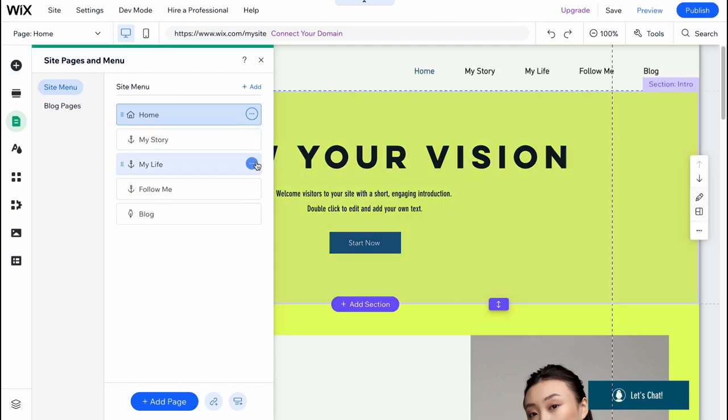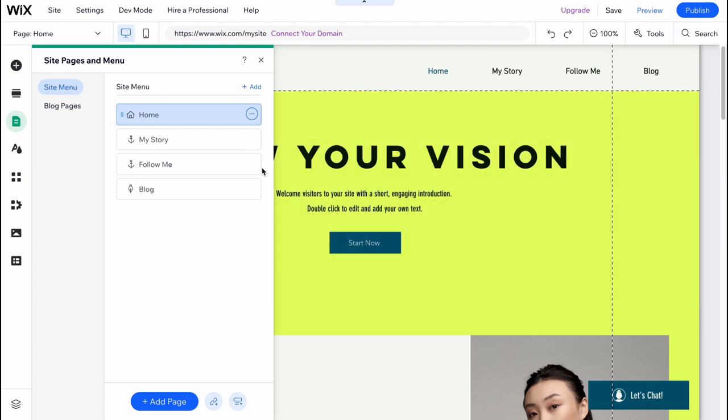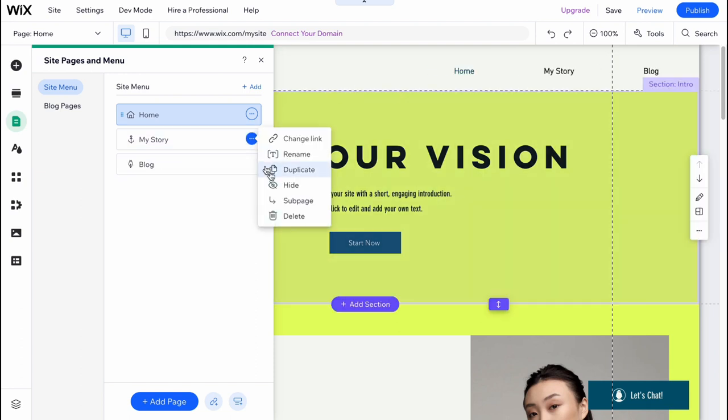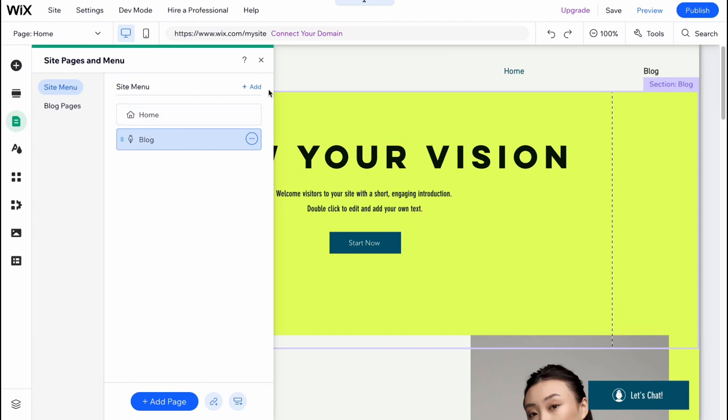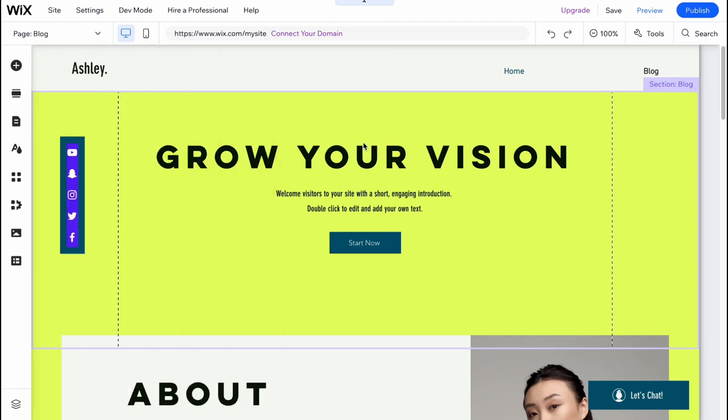So I would like to delete this anchor, this anchor, this anchor, and this anchor also.